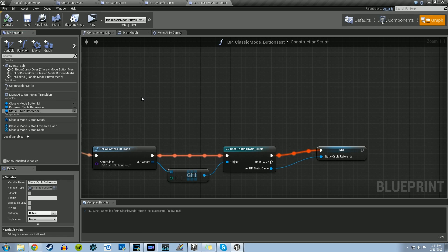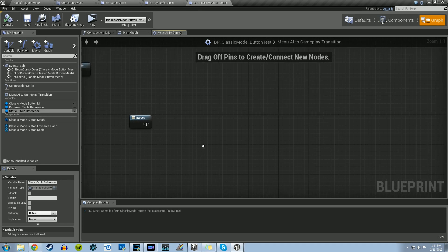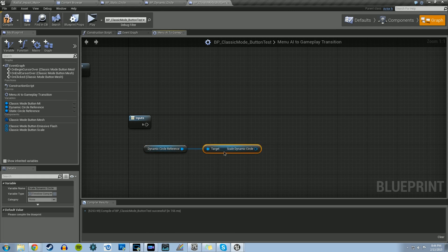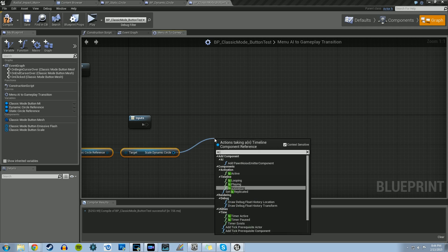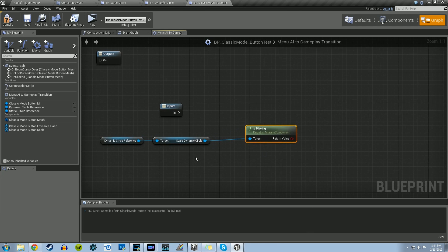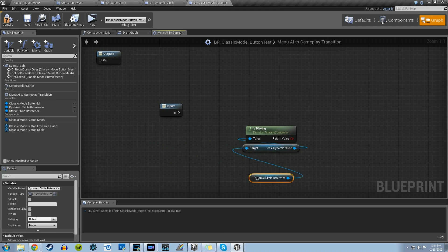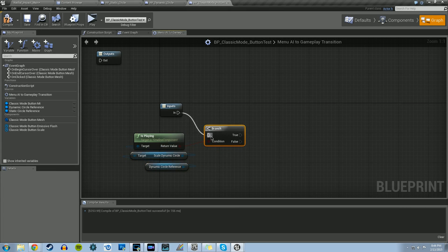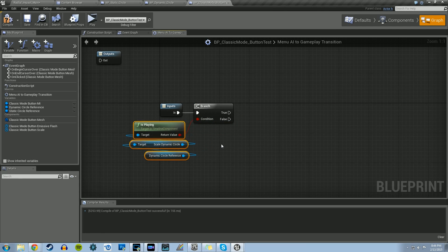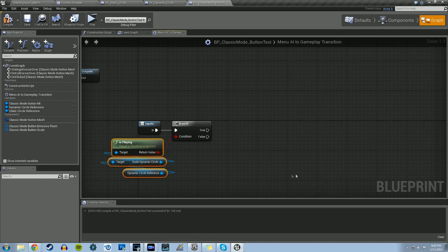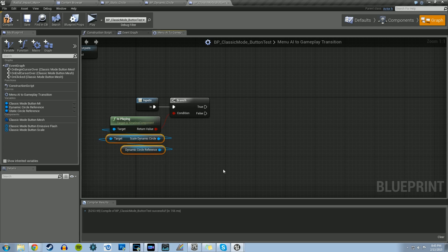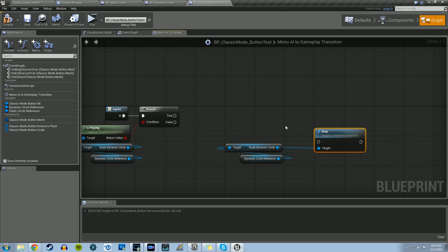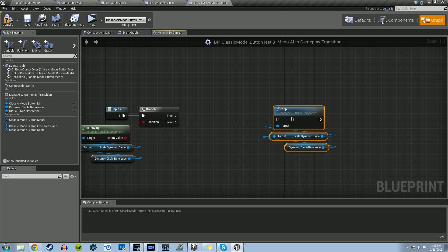Now that we have our references in place, let's compile and go back to our macro for the Menu AI to Gameplay Transition. Grab the Dynamic Circle Reference, pull from that the Scale Dynamic Circle timeline, and check Is Playing. Pull the return boolean into a Branch. Basically, if the timeline is playing for the Dynamic Circle — growing and shrinking — once we click the Classic Mode button, we want that timeline to stop. Copy the Dynamic Circle Reference and Scale Dynamic Circle, then pulling from Scale Dynamic Circle, type in Stop, and connect that to the True branch.